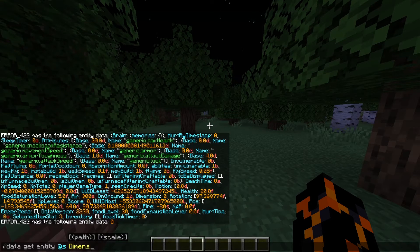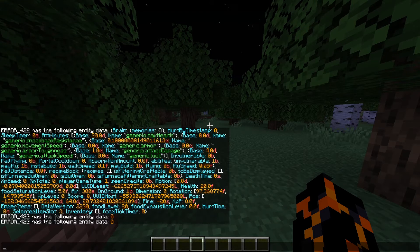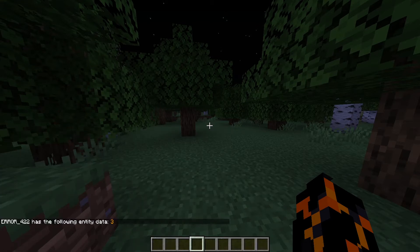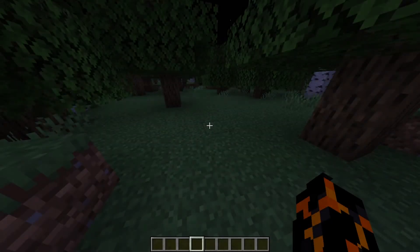So if we try and get Dimension — there you go — it outputs the value. Or SelectedItemSlot — that should give us a three. And there you go, it gives us a three.